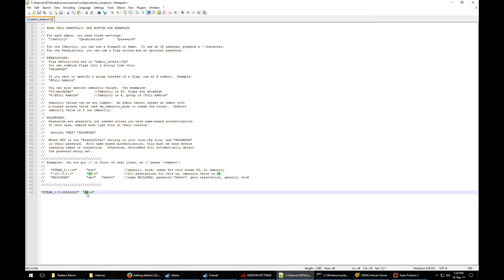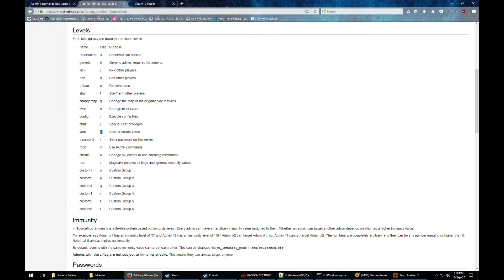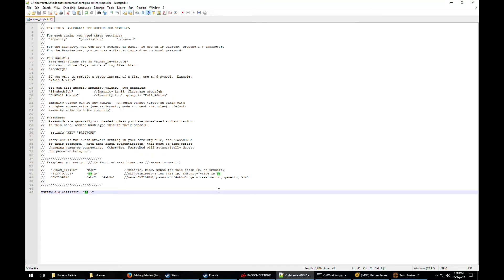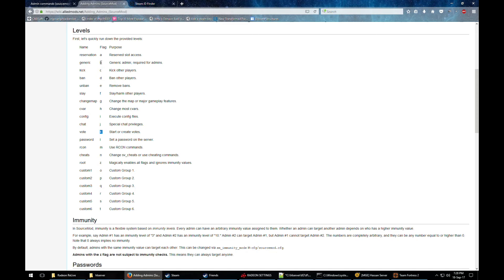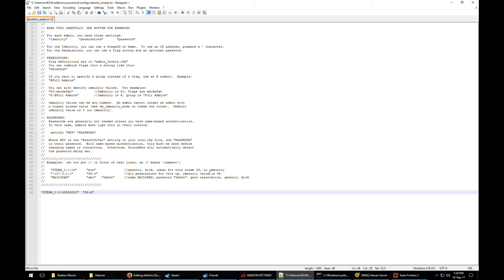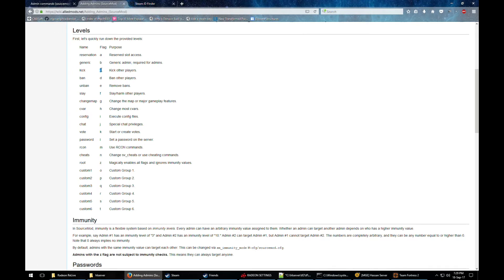So we're going to leave immunity at 99, and add the K flag for voting. This user will only have access to voting, so we'll remove the Z flag and add the K flag. We're also going to add the B flag, which means a generic admin — without B, they won't be able to open the admin menu. Then we'll give them some additional flags like being able to kick players and change maps, so we'll add C and G as well.